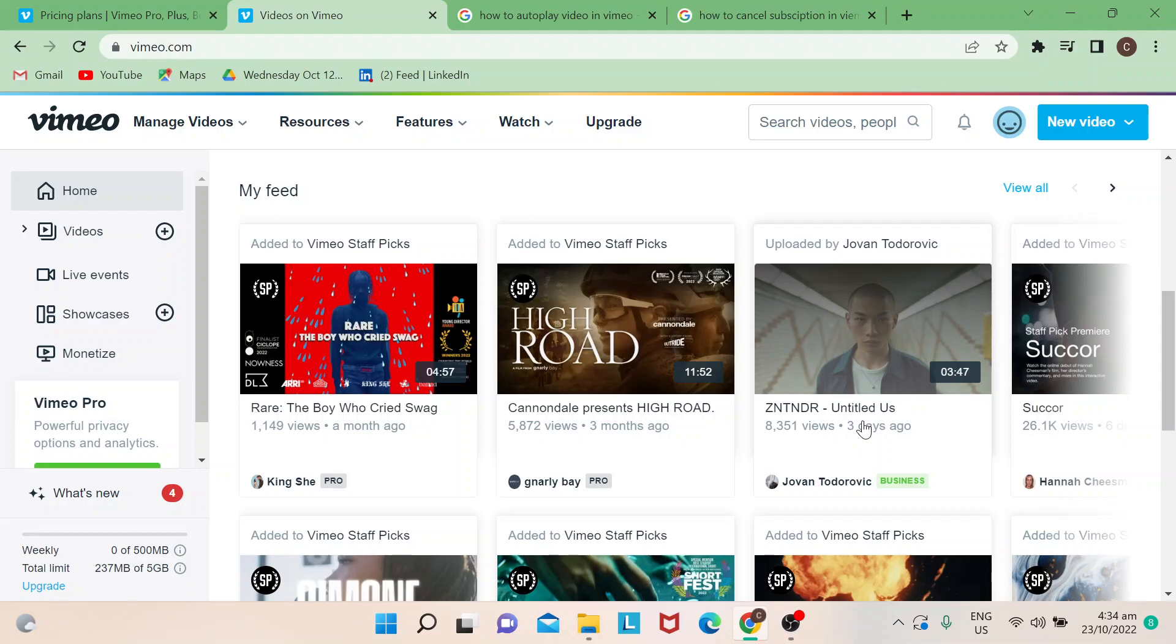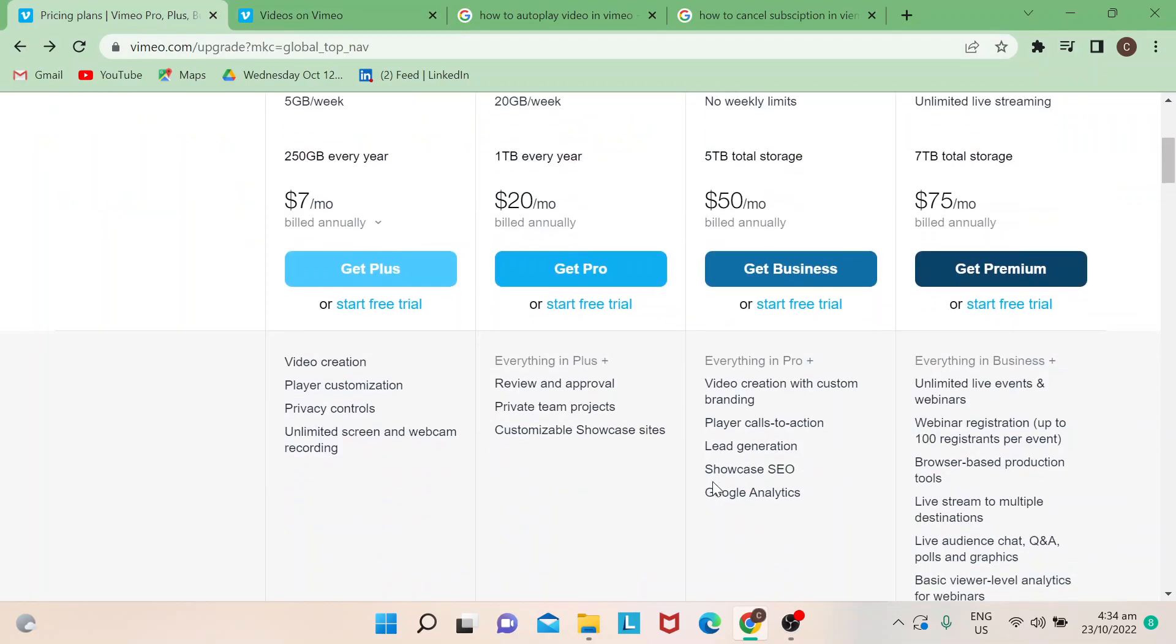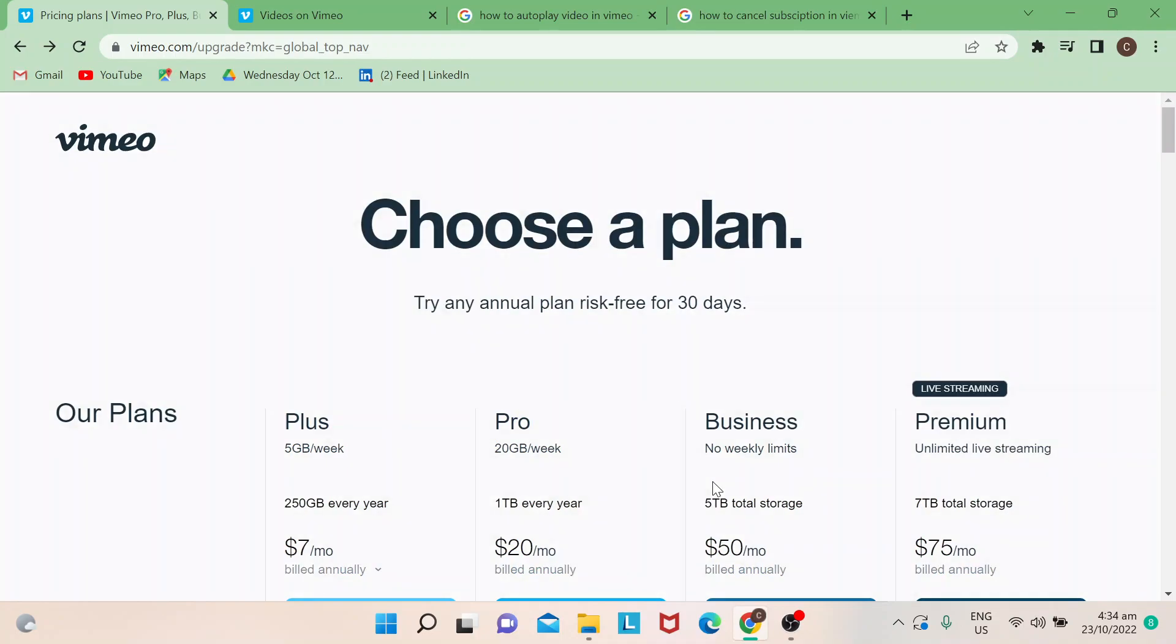Say, for example, if you've already signed up for an account, regardless if it's basic or you're actually paying on their plans, there's actually a lot of plans to choose from in Vimeo.